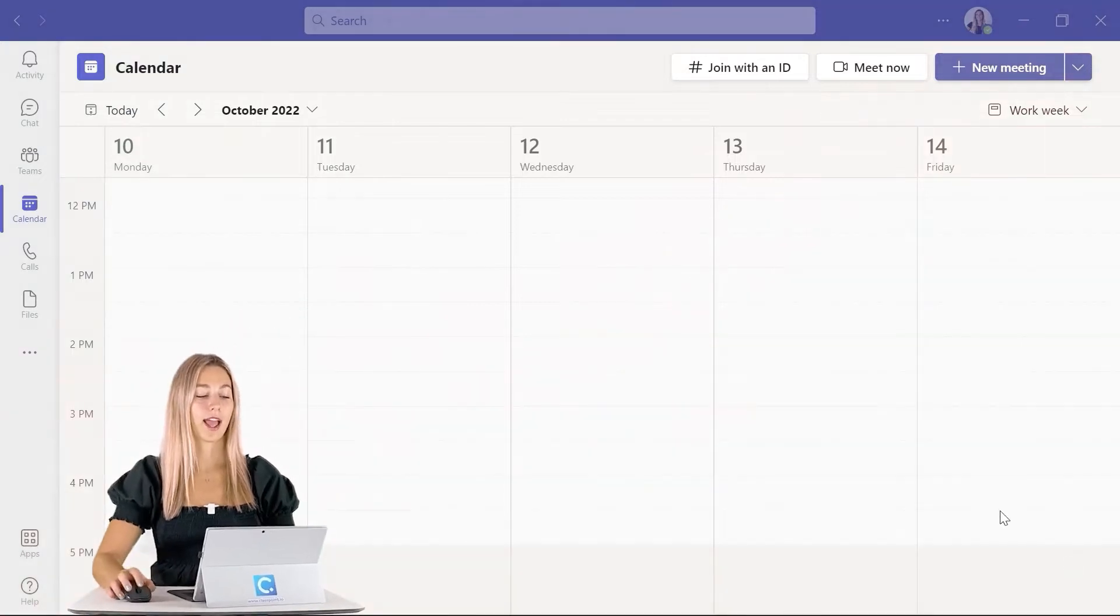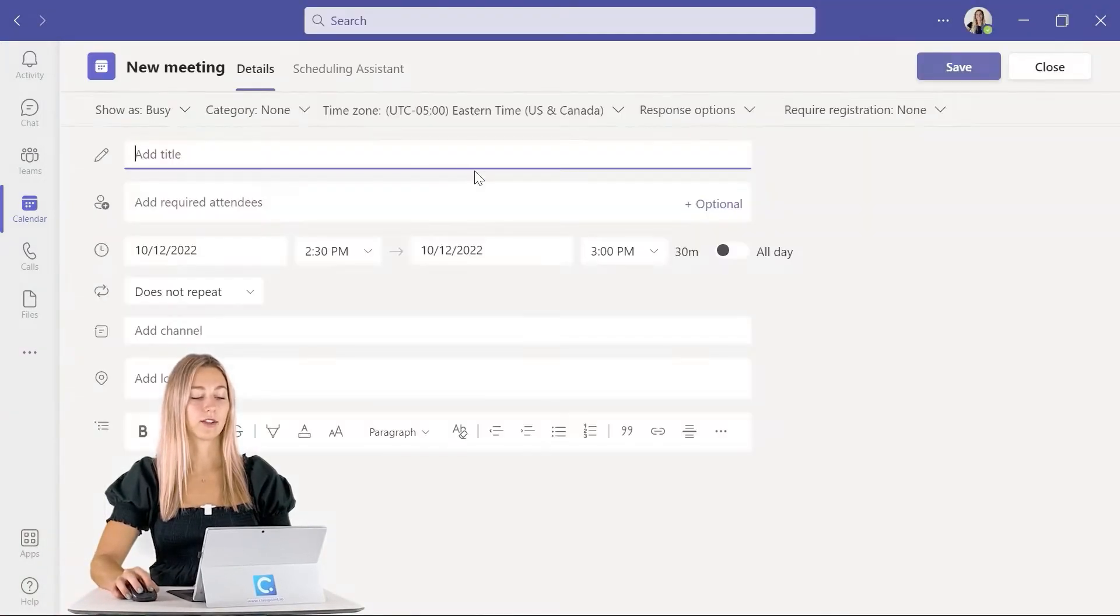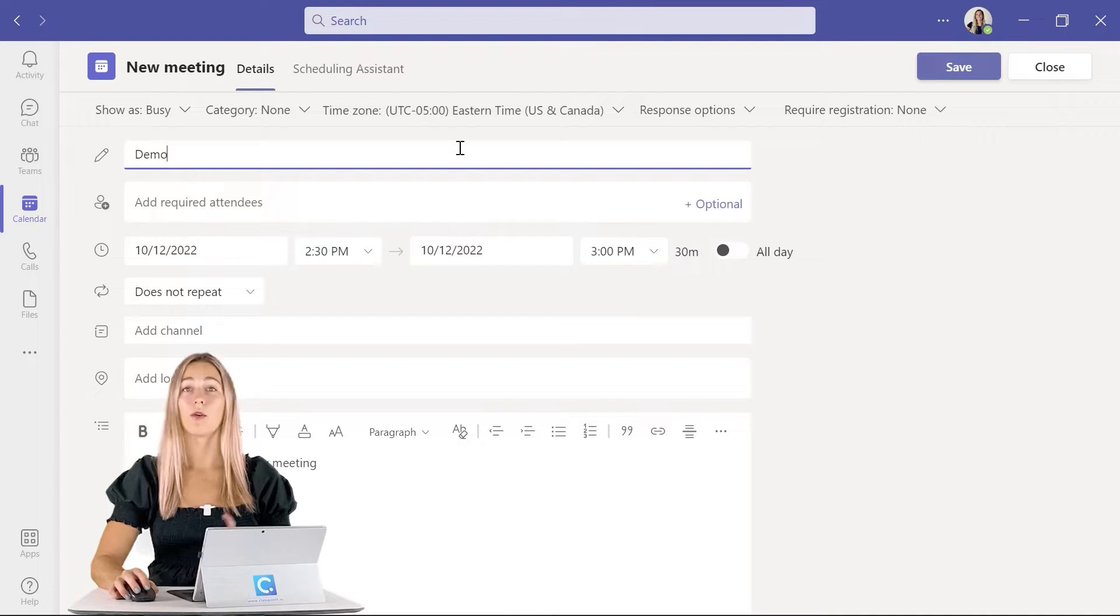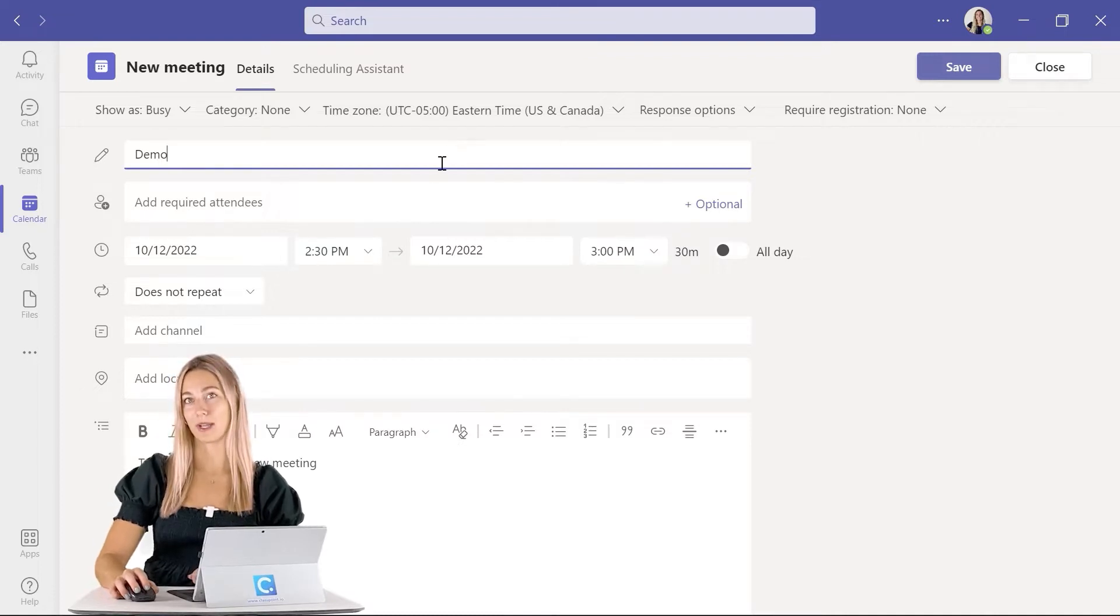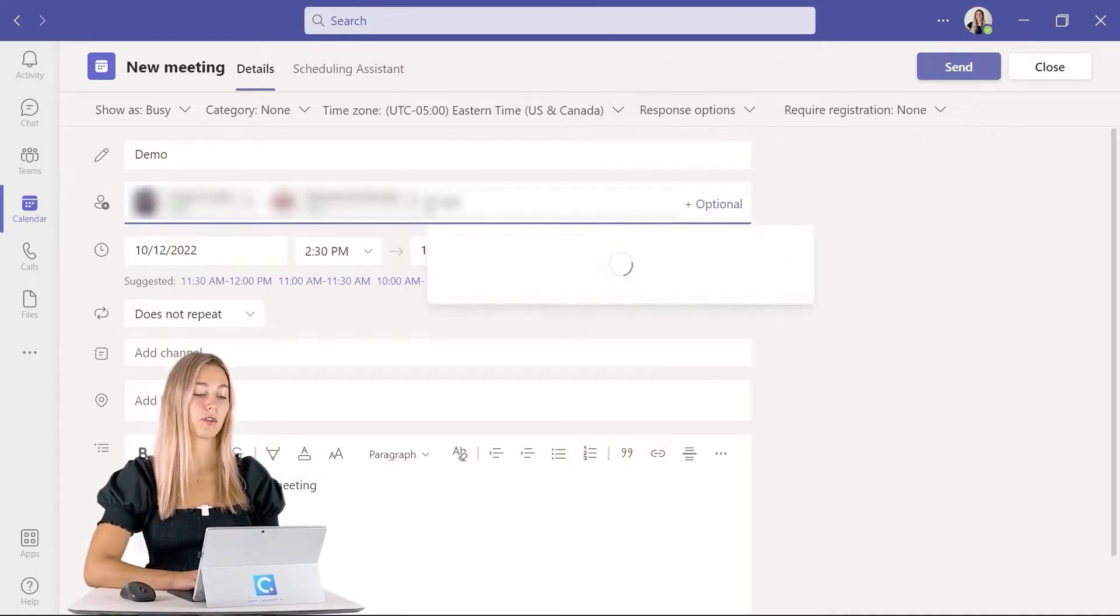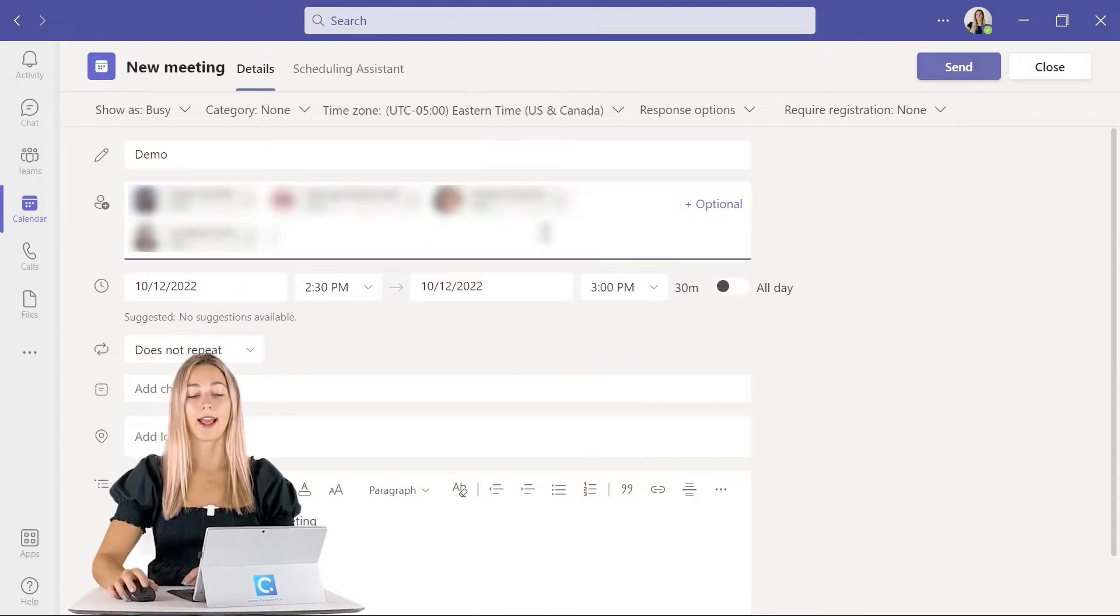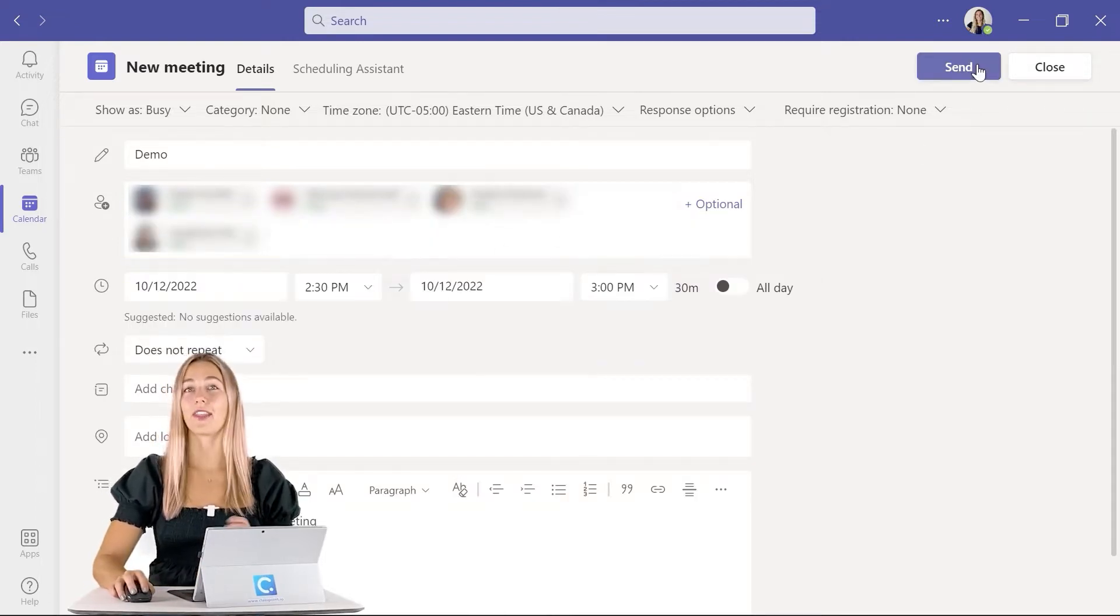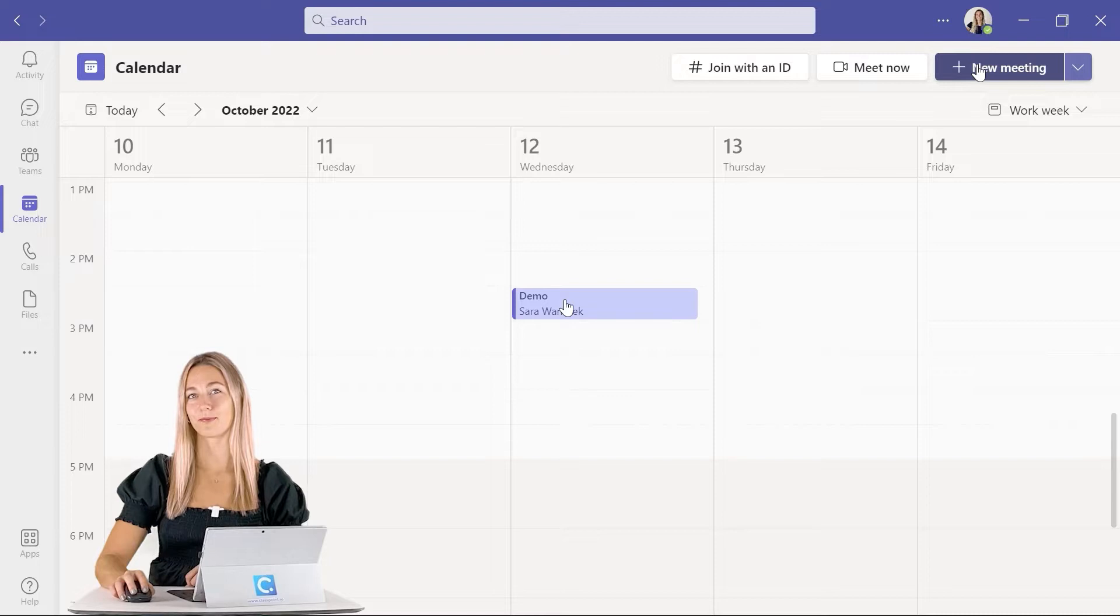To be able to set up our breakout rooms before our meeting begins, we first need to have a meeting scheduled. So we can go ahead in our Teams calendar and start scheduling a meeting. We want to schedule a meeting with participants, so once all of your participants are added and all of your information is in, we can go ahead and send this out and then start creating our breakout rooms.